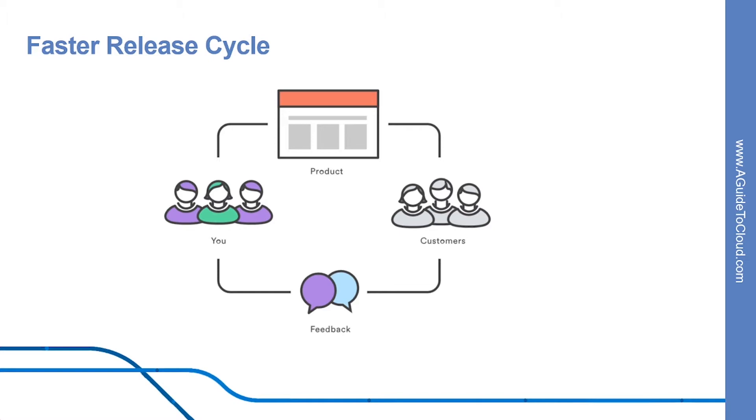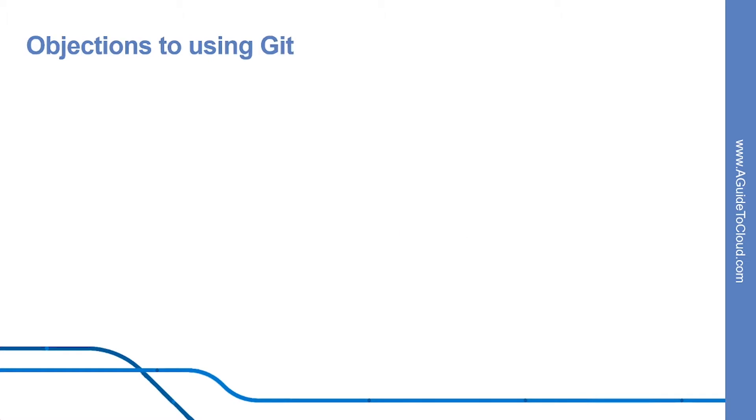You can even build or deploy code from specific branches to different servers. For example, you might want to configure Git to deploy the most recent commit from the develop branch to a test server whenever anyone merges a pull request into it. Combining this kind of build automation with peer review means you have the highest possible confidence in your code as it moves from development to staging to production.